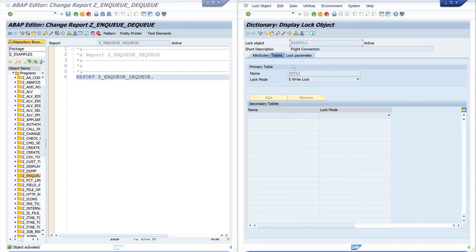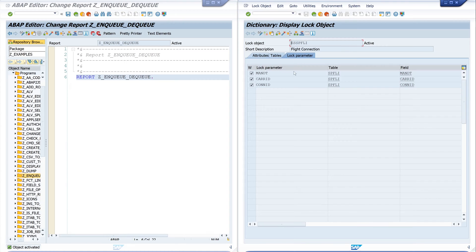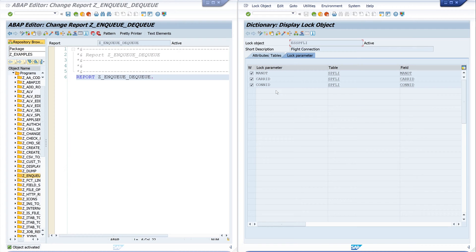The primary table is SPFLI, it's a write lock. Let's click on the tab lock parameter and we see here different parameters: mandant, CARRID, and CONNID.